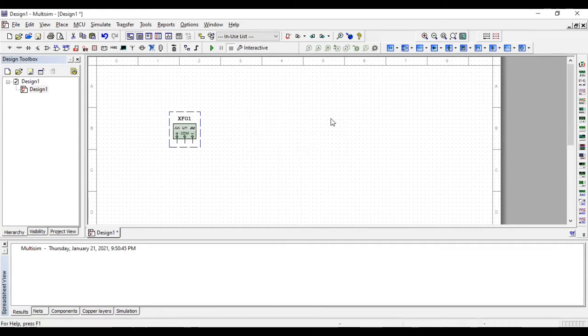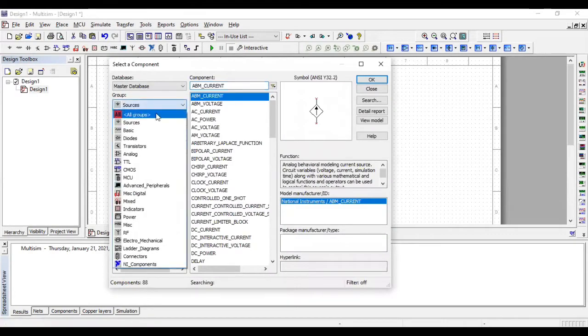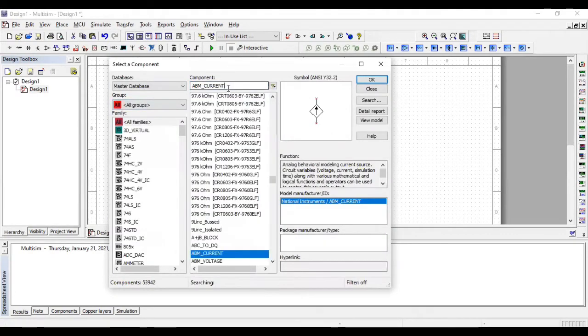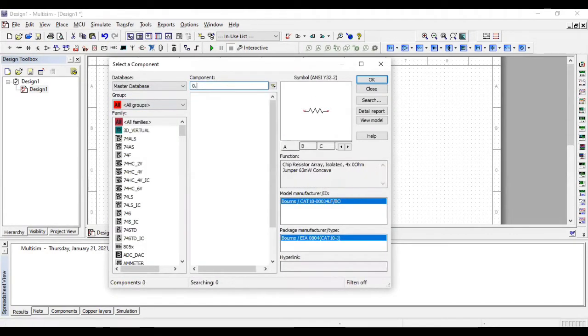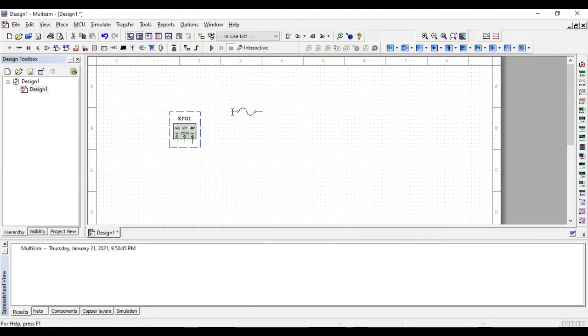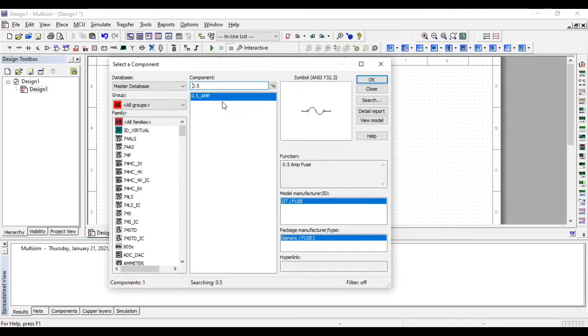Okay and also we are using a fuse of 0.5 ampere in this circuit because we need it to protect our circuit. It's essential when too much current flows, it helps in stopping that overflow of current.